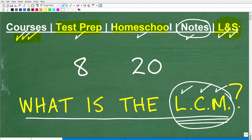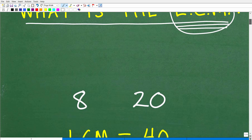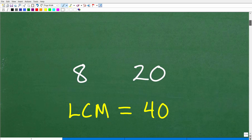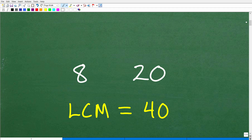Okay, so let's get into this lowest common multiple. I'm pretty sure everyone's heard of the LCM, but don't confuse that with the LCD, although the two are similar. Let's go ahead and answer this question: given 8 and 20, what is the lowest common multiple?